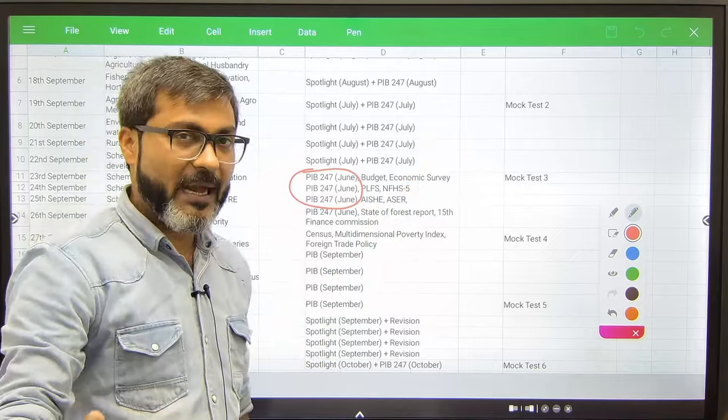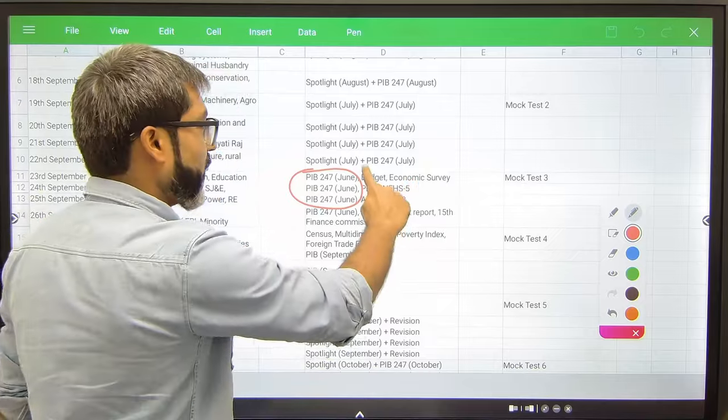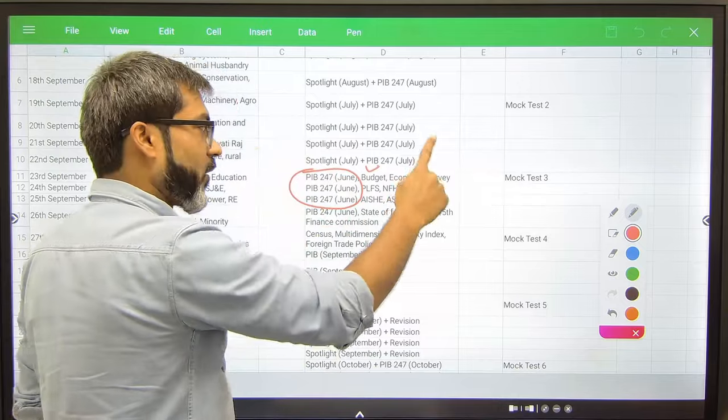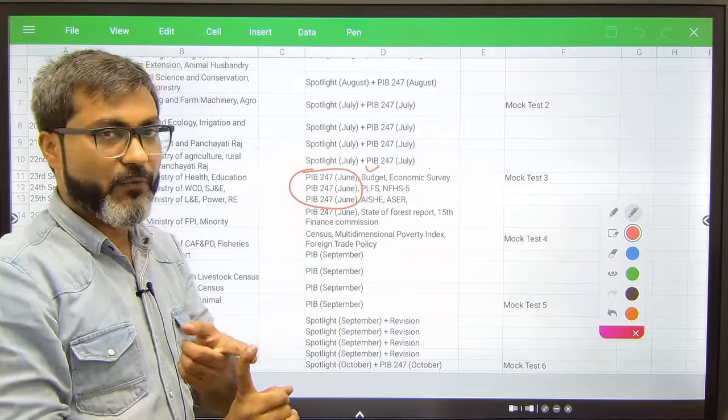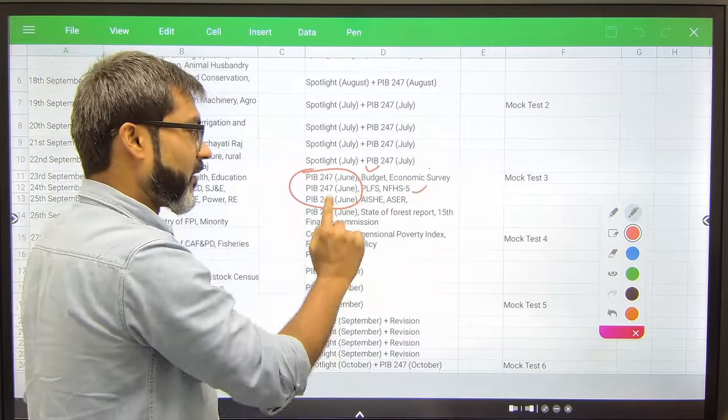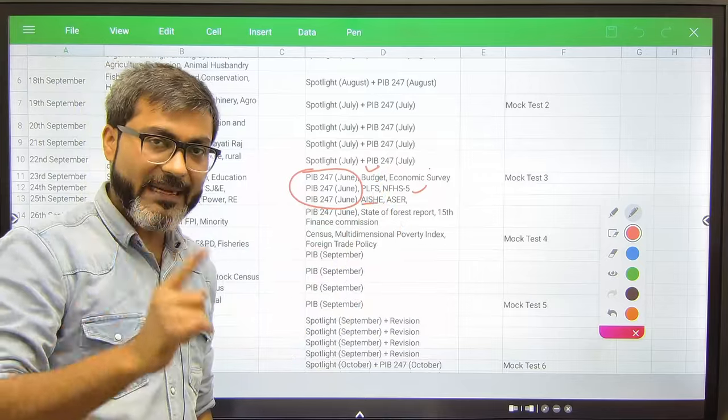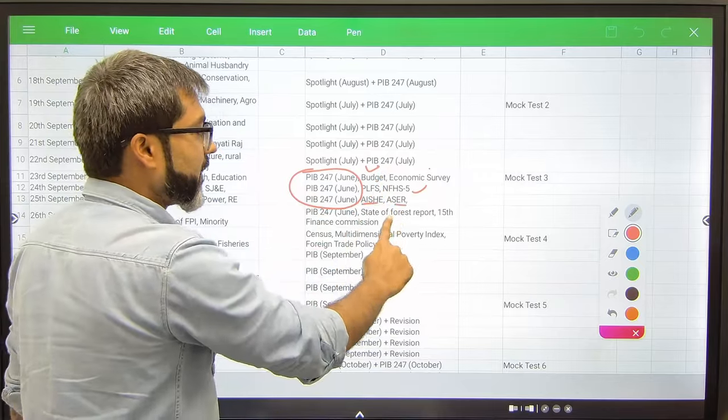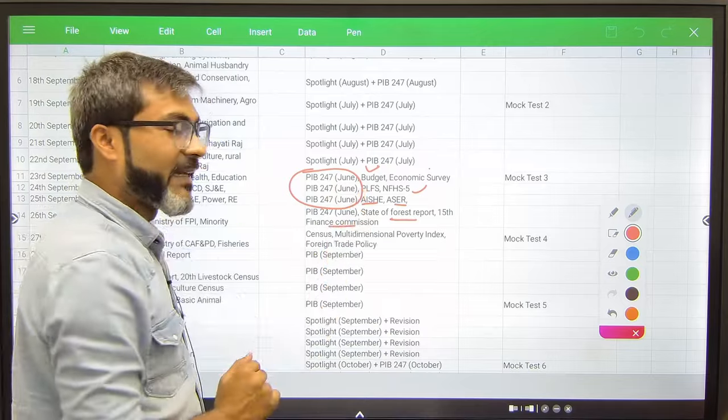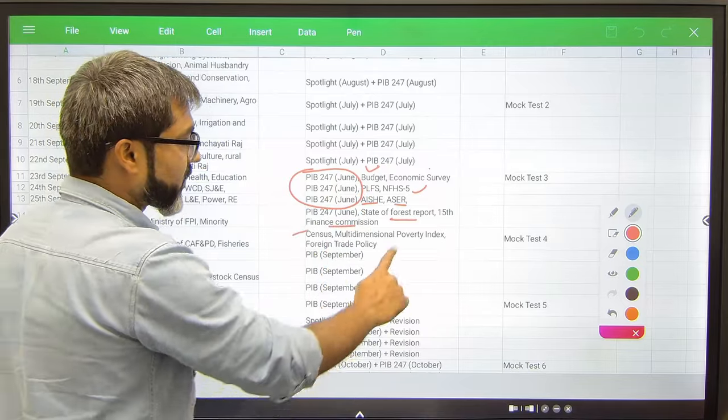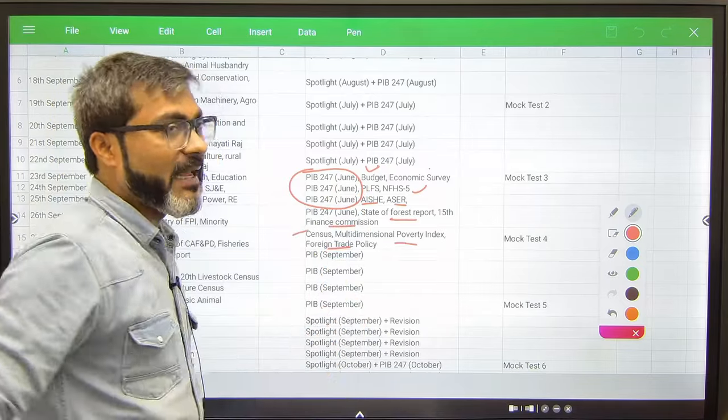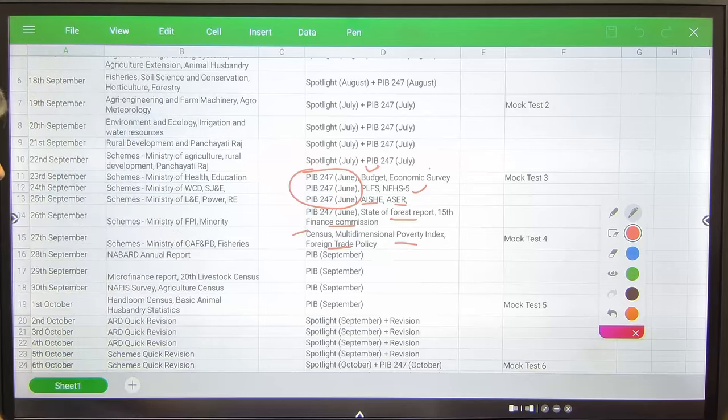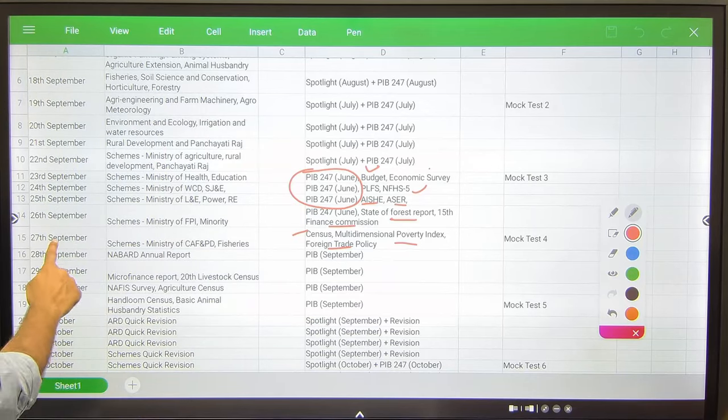Along with that you will be picking up the annual surveys: you have to cover Budget, Economic Survey, Periodic Labor Force Survey, National Family Health Survey, All India Survey on Higher Education, State of Forest Report, 15th Finance Commission, Census, Multi-Dimensional Poverty Index, and FTP Foreign Trade Policy. This is all you have to cover up to 27th September.